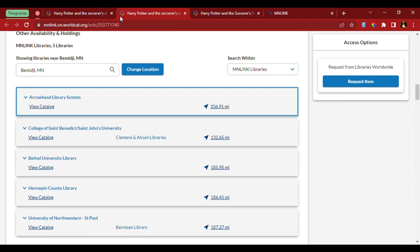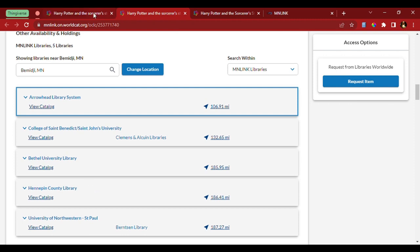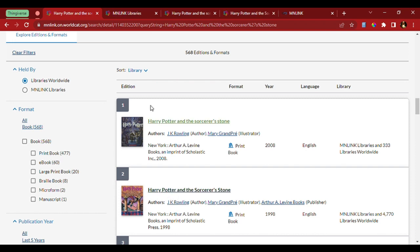So, we're going to go back to the previous search results and see if we can find one a little closer. Let's check out the second result and see if we can get something a little closer.